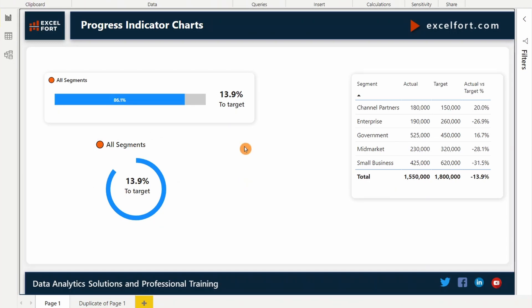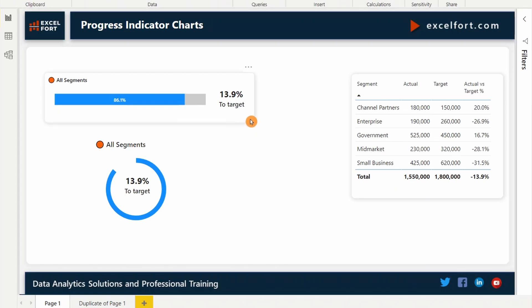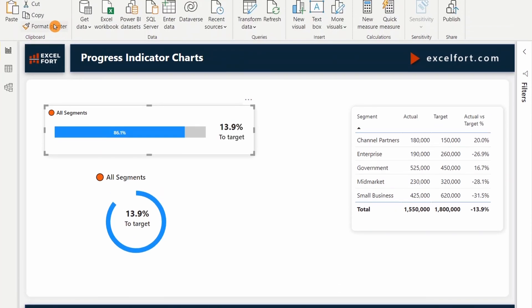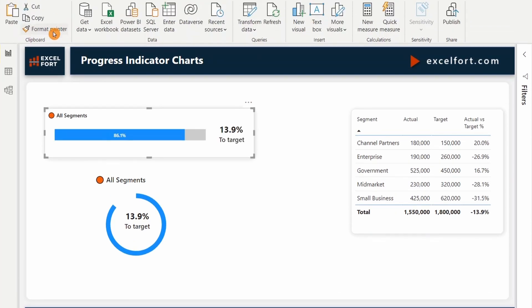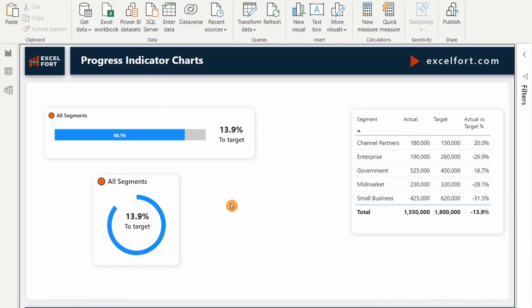So now we've got a nice donut chart that shows the progress towards the goal and the percentage of achievement. Now, if you want to get the same shadow effects that I have applied on the shape, you can just copy and paste the formatting. Let's do it this way. You can click on the shape. Format Painter. Click on the chart. Now you've got the same effect over here.